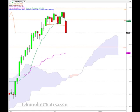Hello everyone, welcome to the IchimokuCharts.com daily analysis for the S&P 500 for Monday, August 17th.